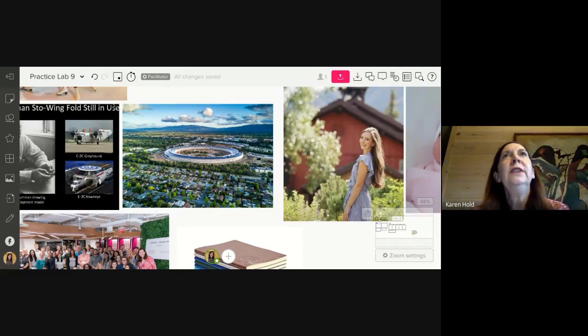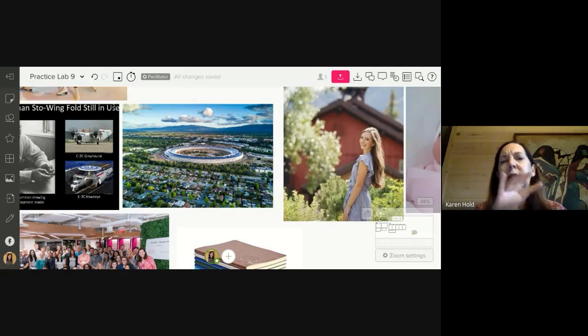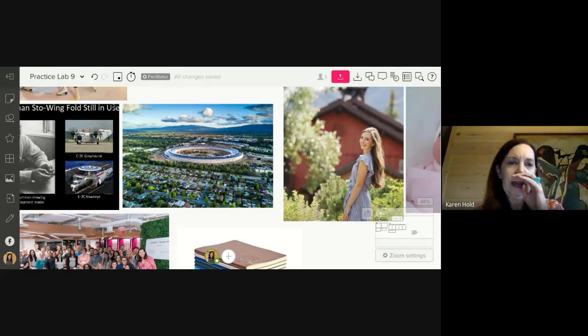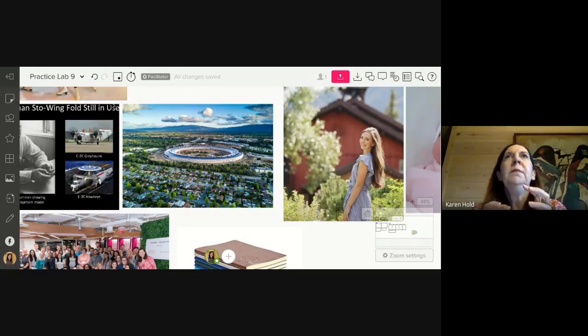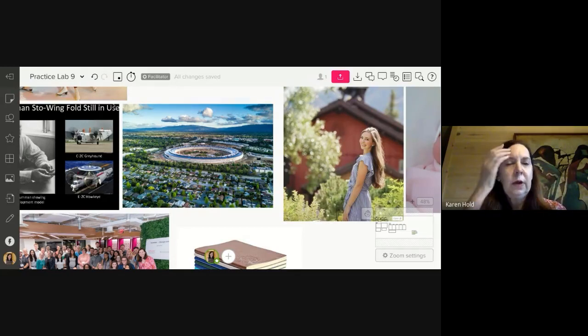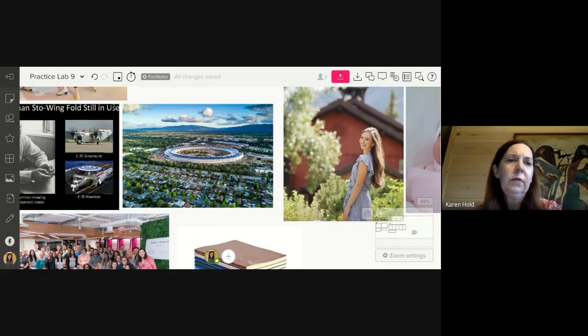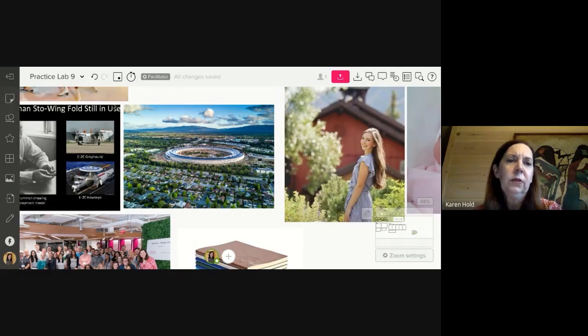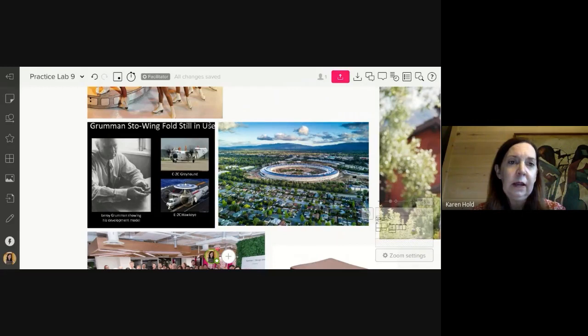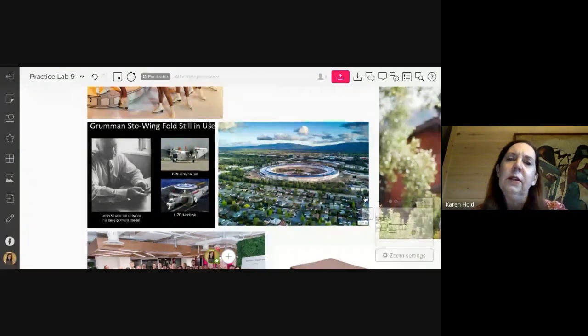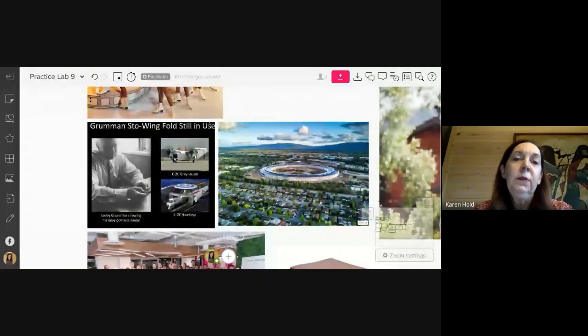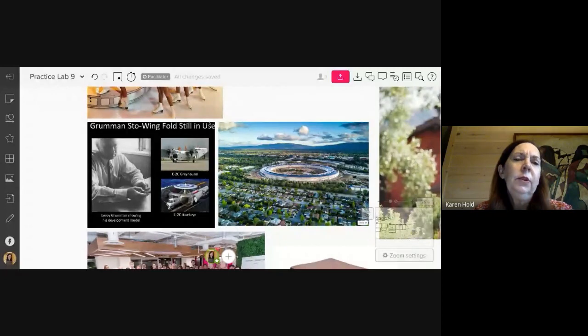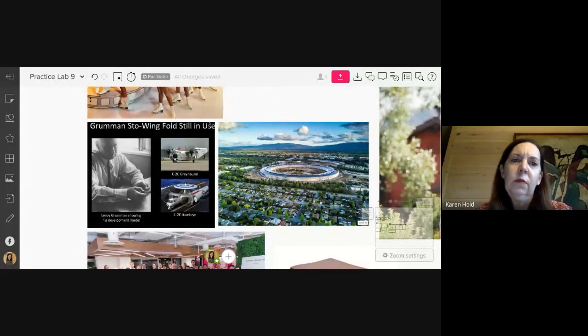And so all this is percolating, right? My experience at Folgers and my experience in Silicon Valley. And it was around that time that I began to realize just what my husband's grandfather had accomplished. So my husband's grandfather is Leroy Grumman. He founded Grumman Aerospace and he was really able to revolutionize Naval aviation with a paper, two paper clips and an eraser.